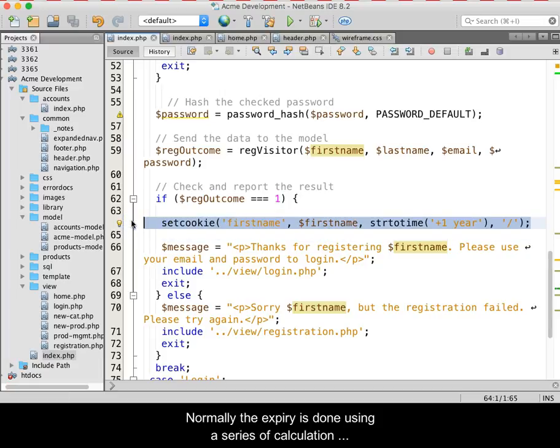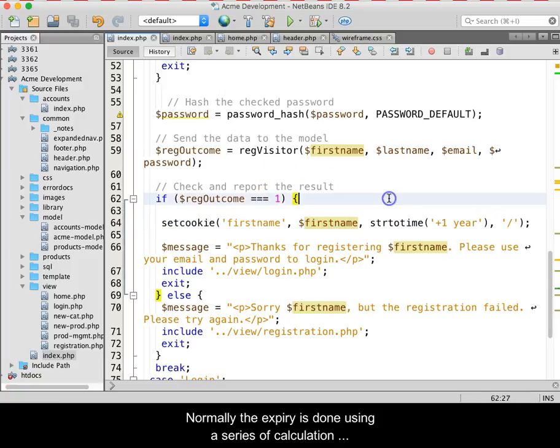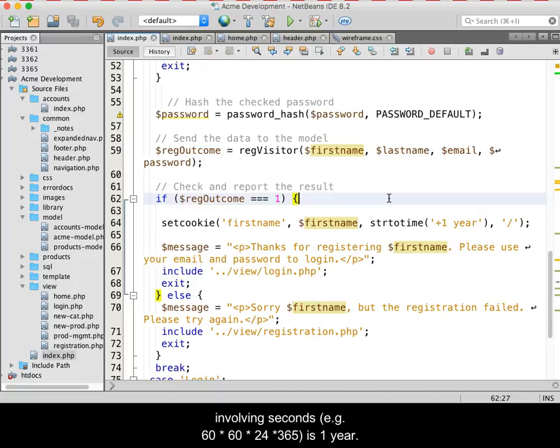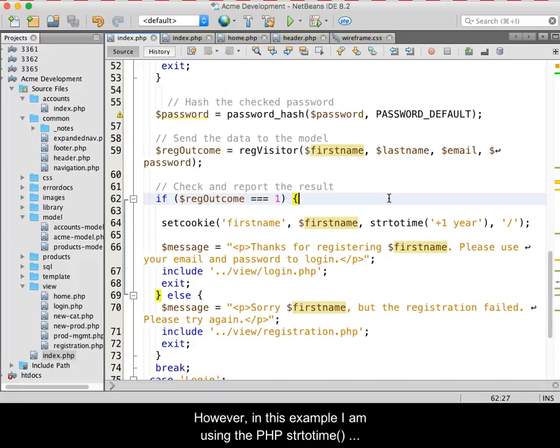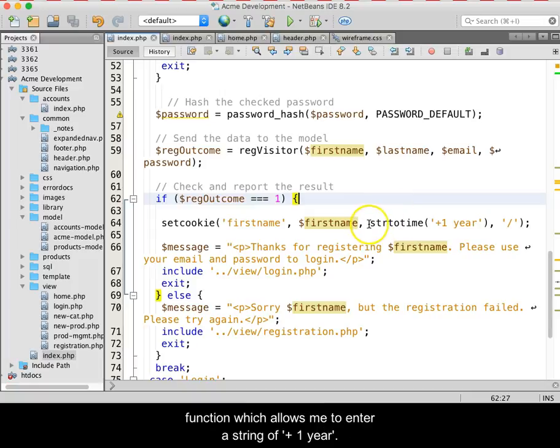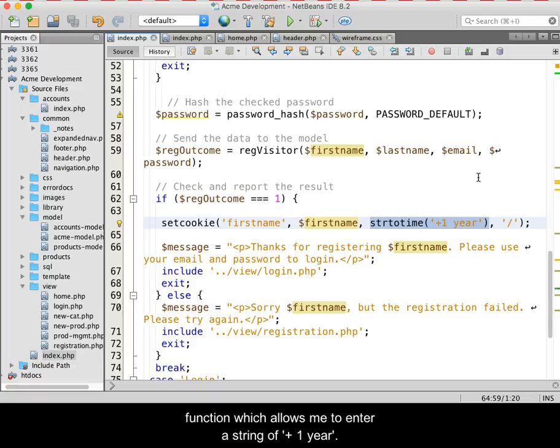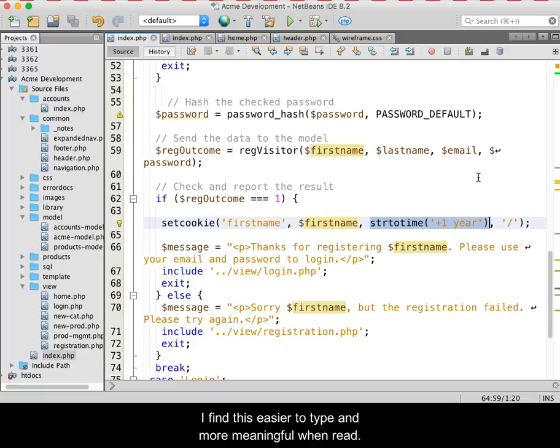Normally, the expiry is done using a series of calculations involving seconds. For example, 60 seconds times 60 minutes times 24 hours times 365 is one year. However, in this example, I am using the PHP string to time function, which allows me to enter a string of plus one year. I find this easier to type and more meaningful when read.